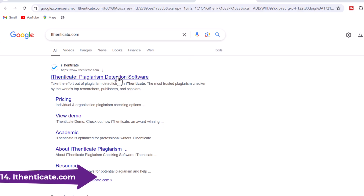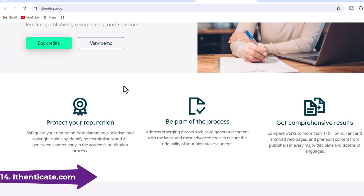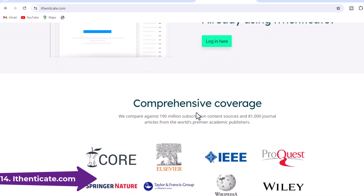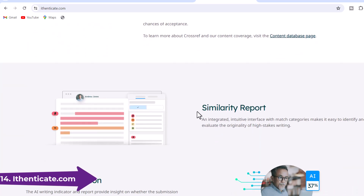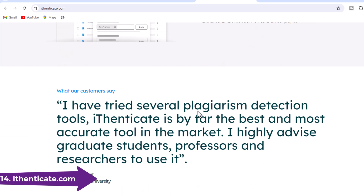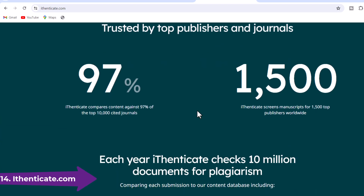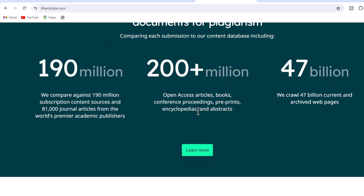14. Authenticate.com — Plagiarism checkers scan your text against a massive database. For enhanced accuracy, consider paid services like Authenticate. This industry leader is specifically designed for professional use by scholarly publishers and research institutions. It boasts a database of over 60 billion web pages and 155 million content items, including 49 million works from a network of 800 scholarly publishers. Authenticate helps editors and authors prevent misconduct by comparing manuscripts against this vast database, significantly improving plagiarism detection and ensuring originality before publication.